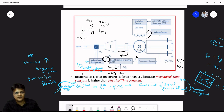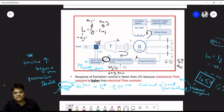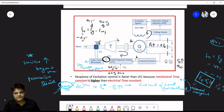When the valve opens, more input flows to the turbine. The turbine rotates faster, the generator coupled to it also rotates faster, and active power generation increases. So Pg increases to match the increased active power demand, completing the loop control.